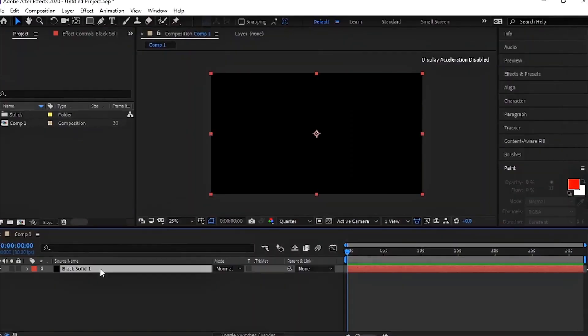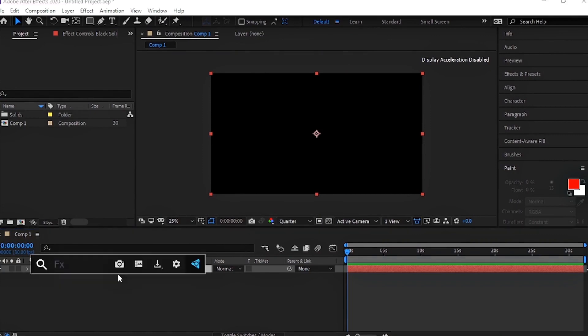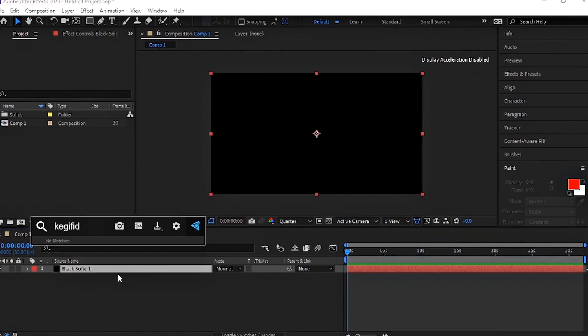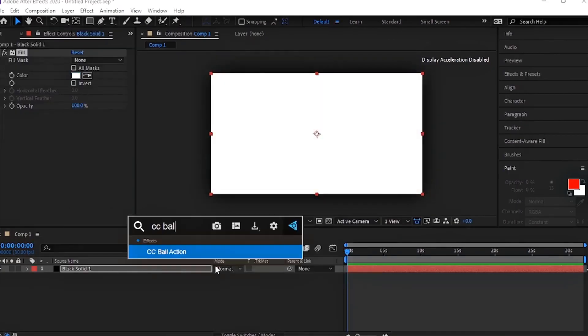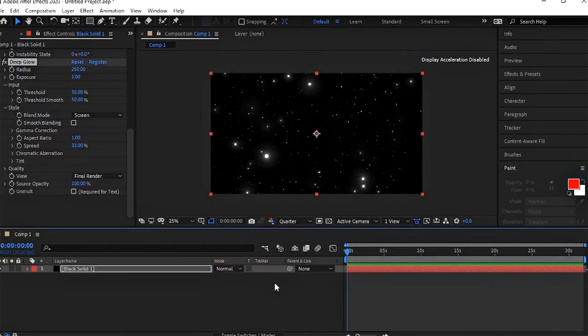To open your FX Console window, you need to tap Ctrl plus Space on your keyboard. Now you can apply effects directly from your keyboard.